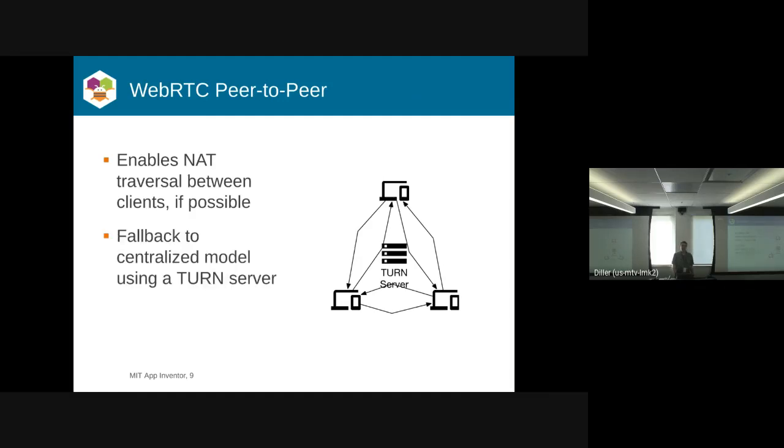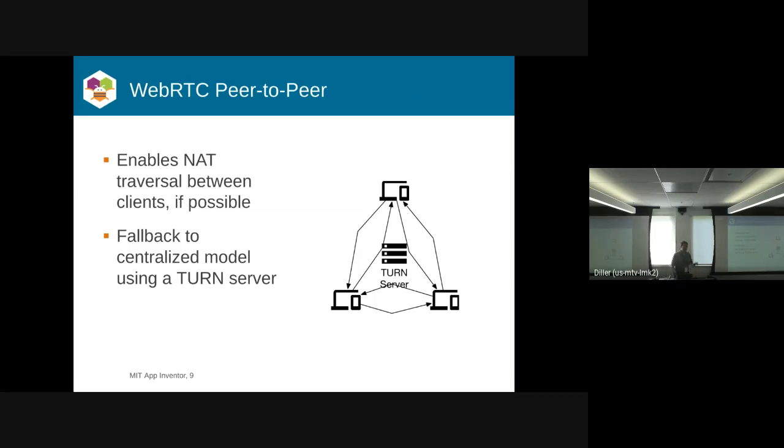And then we negotiate where we're going to connect. It also has this mechanism called the turn server. So as a worst-case scenario, you plop the server somewhere out in the world. And then if we can't agree anywhere that we're going to make a connection, we route all of our traffic through the turn server, and it becomes a centralized model at that point.